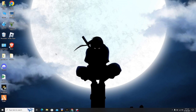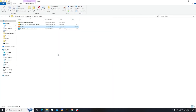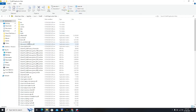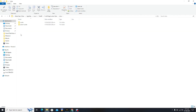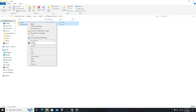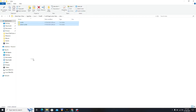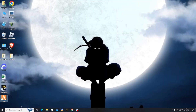Click on FiveM Application Data and then click on Data. Here you have to delete both cache folders, so click on Delete.